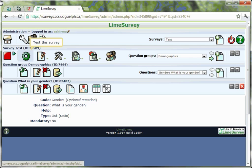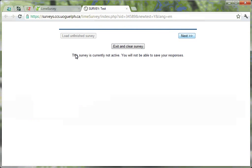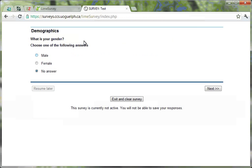You can test your survey prior to activation by clicking on the Test This Survey icon on the Survey toolbar. When previewing your non-activated survey, any responses you enter are not saved. When previewing your survey, the survey will open in a new window of your web browser.